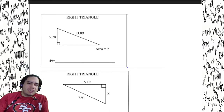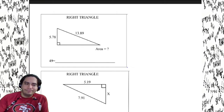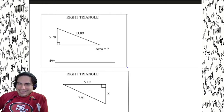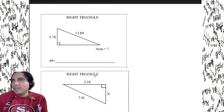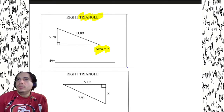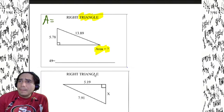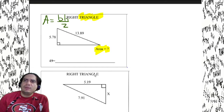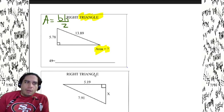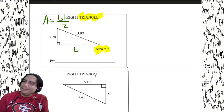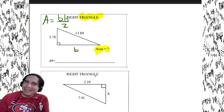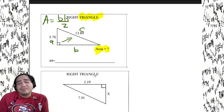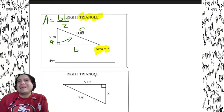Wait — this problem involves area. We need the area of a triangle, and area of a triangle equals base times height divided by two. But we don't have the base — we're missing it. We're gonna have to use the Pythagorean theorem to find the missing base, then use it to multiply with the given height and divide by two to find the area.